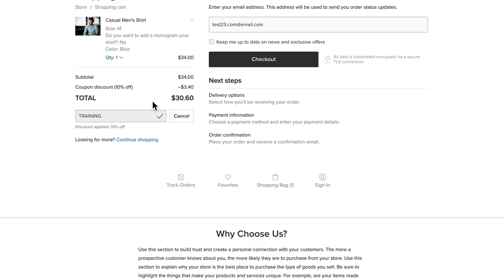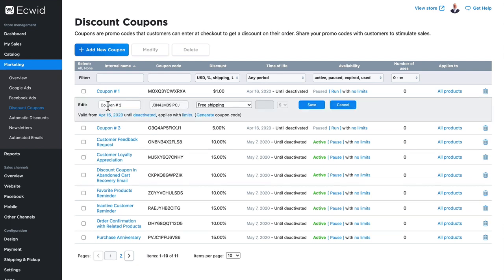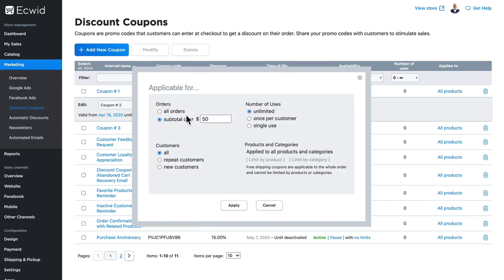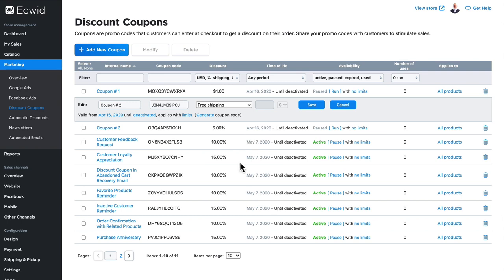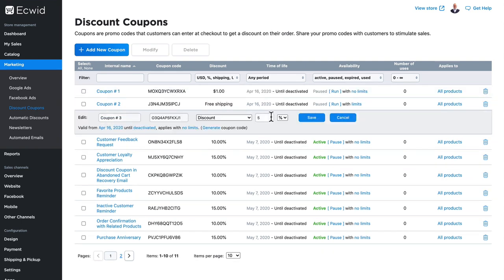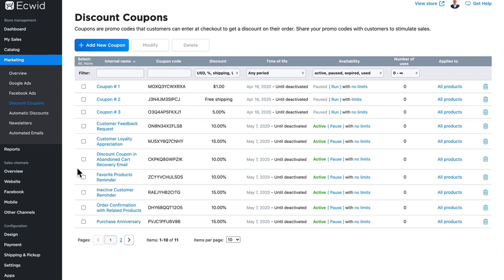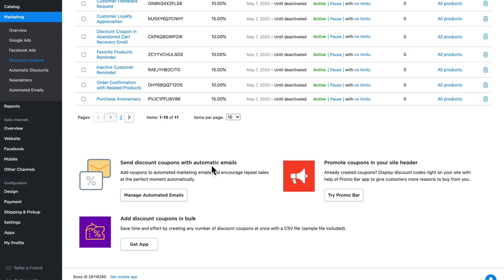Let's take a peek at a couple of the codes that were generated for you. Coupon two is a free shipping coupon. It's active, it applies with limits, and the limits are a subtotal of over $50 for all customers, no limits to the use, and no limits by product or category. So as long as my order is over $50, I can put this coupon code in and I'll get free shipping. And coupon three is a simple percentage coupon just like our training coupon. Now the rest of these sample coupons are for discount coupons with automatic emails.